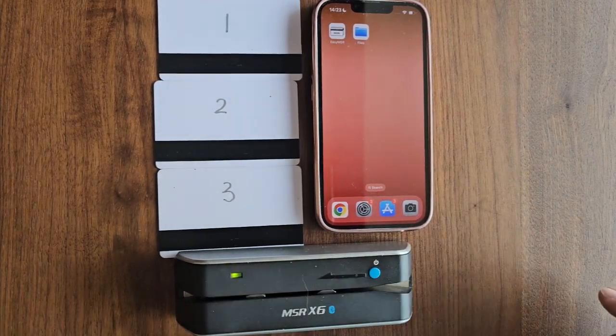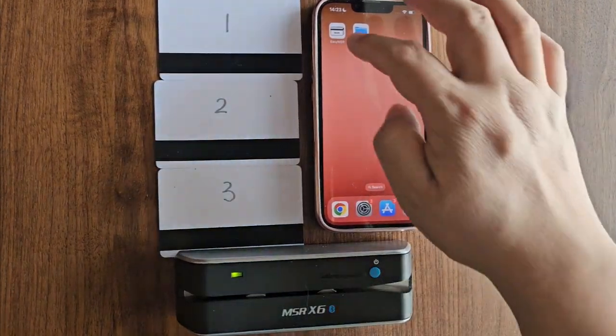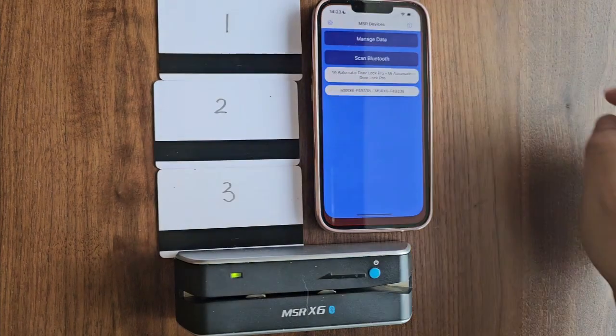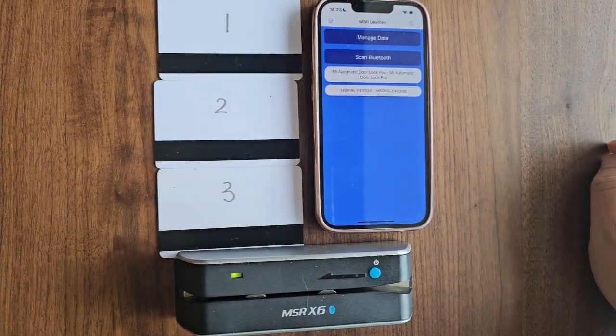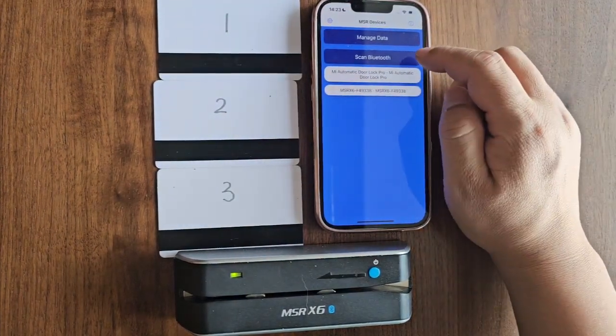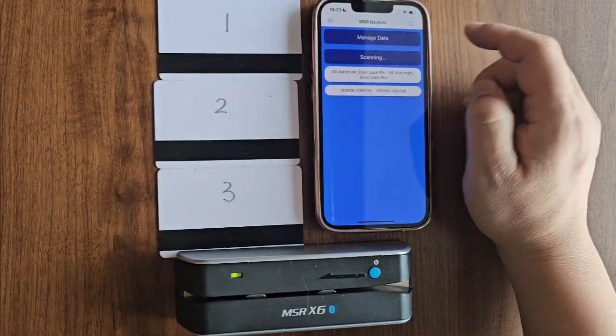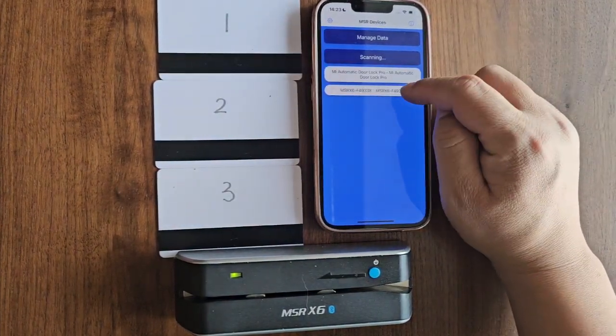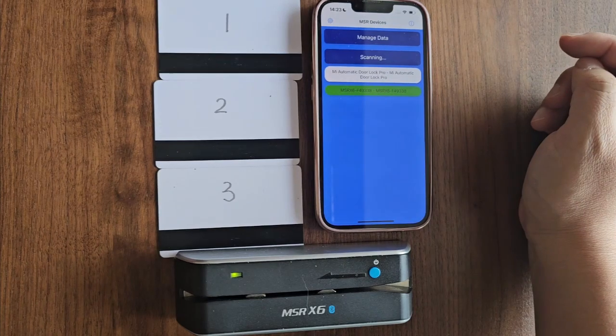First, power on the device and open the eZIMSR app. Next, connect the MSR X6 device via Bluetooth.